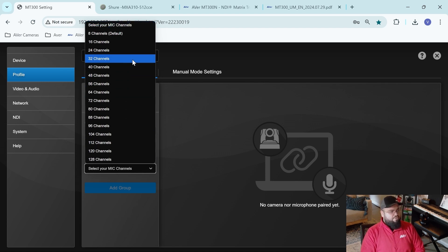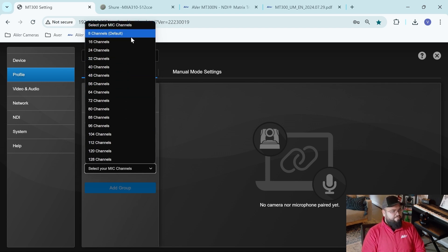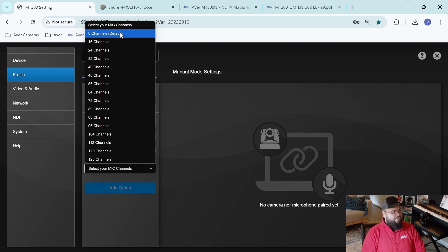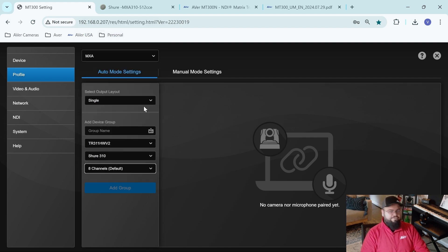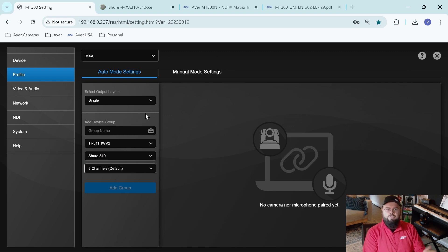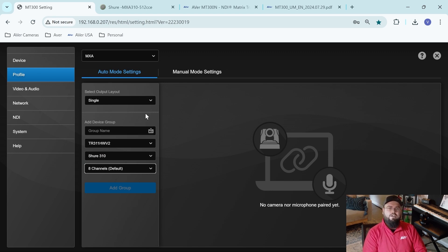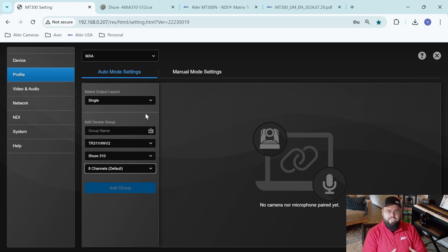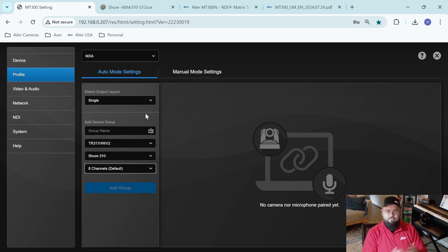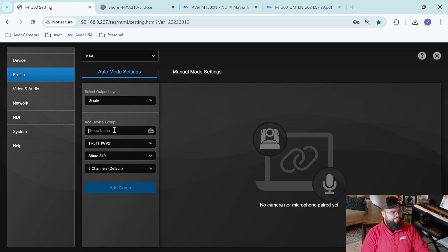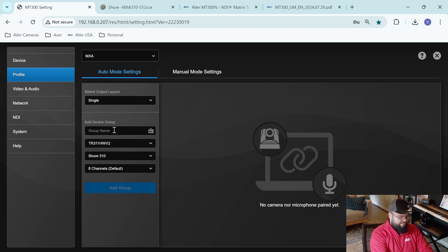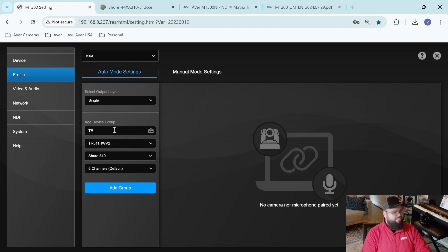So the 310 only has four channels, but this box automatically defaults to eight channels. So we're going to go ahead and select that. That'll be fine since channels one through four exist on the microphone. That's where we're going to see the audio come through. Channels five through eight don't exist, so we're not going to see any audio come through that. And I'll just call this my TR group.